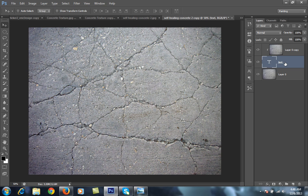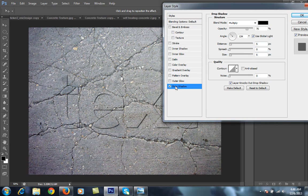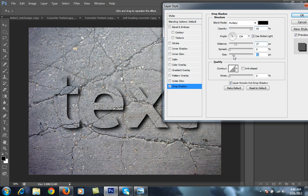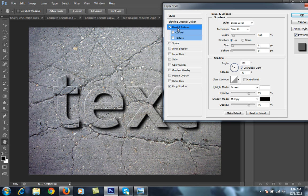Click on the text layer, right-click, and open Blending Options. Apply Drop Shadow — set the distance to about 27. Then apply Bevel and Emboss.